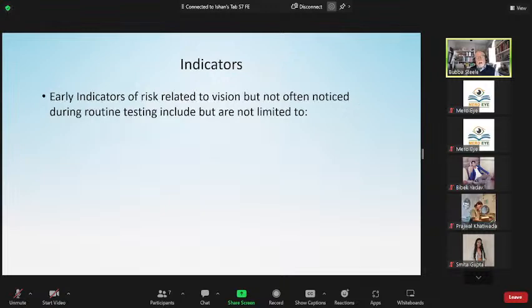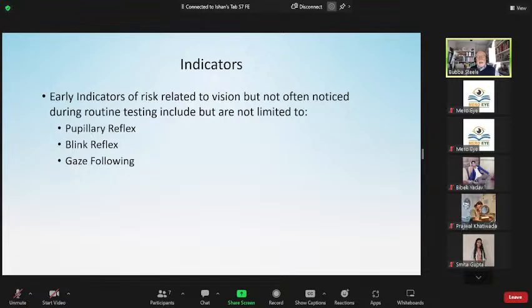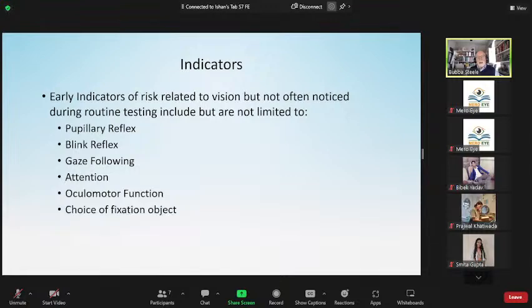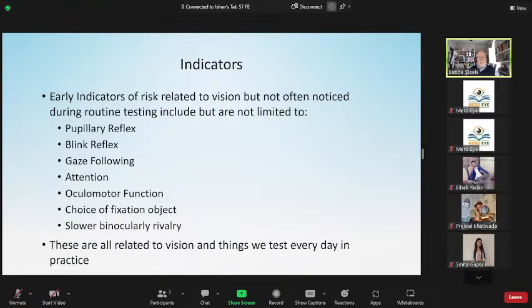Early indicators of risk are related to vision but aren't always noticed during routine testing. They include: the pupillary reflex, blink reflex, gaze following, attention, ocular motor function, choice of fixation object, and slower binocular rivalry. These are things we test every day. More and more, these are being identified as visual links to the autism spectrum, and I'm going to give you specific indicators for each.